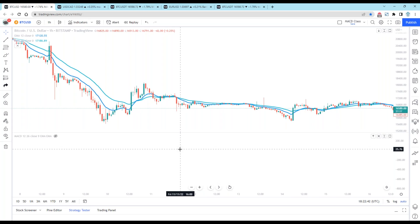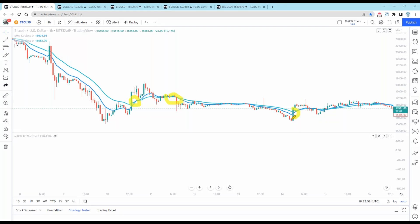In a moving average crossover strategy, we look at the two different moving averages, and every time they crossed each other it would give us buy signals or sell signals. But that's really too basic. So MACD goes a bit farther.